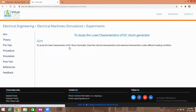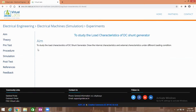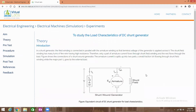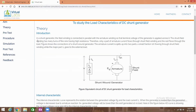The aim of this experiment is to study the load characteristics of a DC generator, draw the internal characteristics and external characteristics under different loading conditions. Then the theory of this experiment: in a shunt generator, the field winding is connected in parallel with the armature winding.